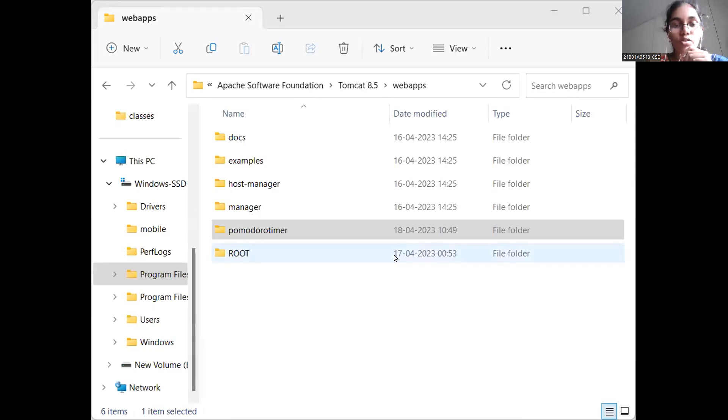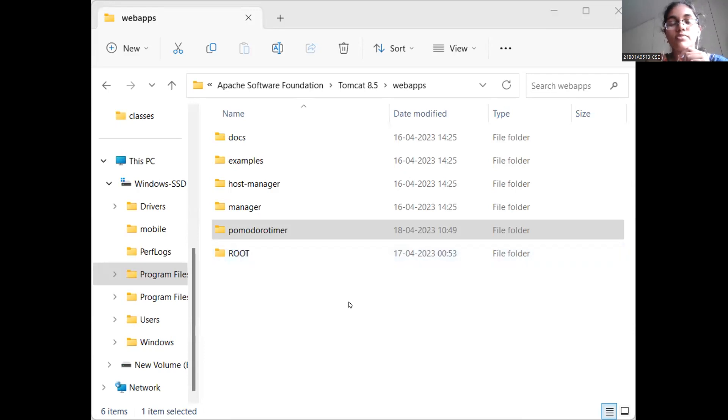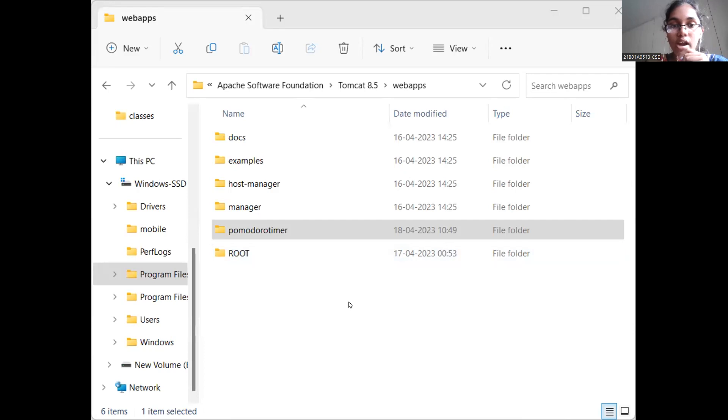Good evening, ma'am. I'm Bandar Wahalyab, registered as five and three. My course activity was Pomodoro Timer. And as a part of course activity two, I have added backend to my application.